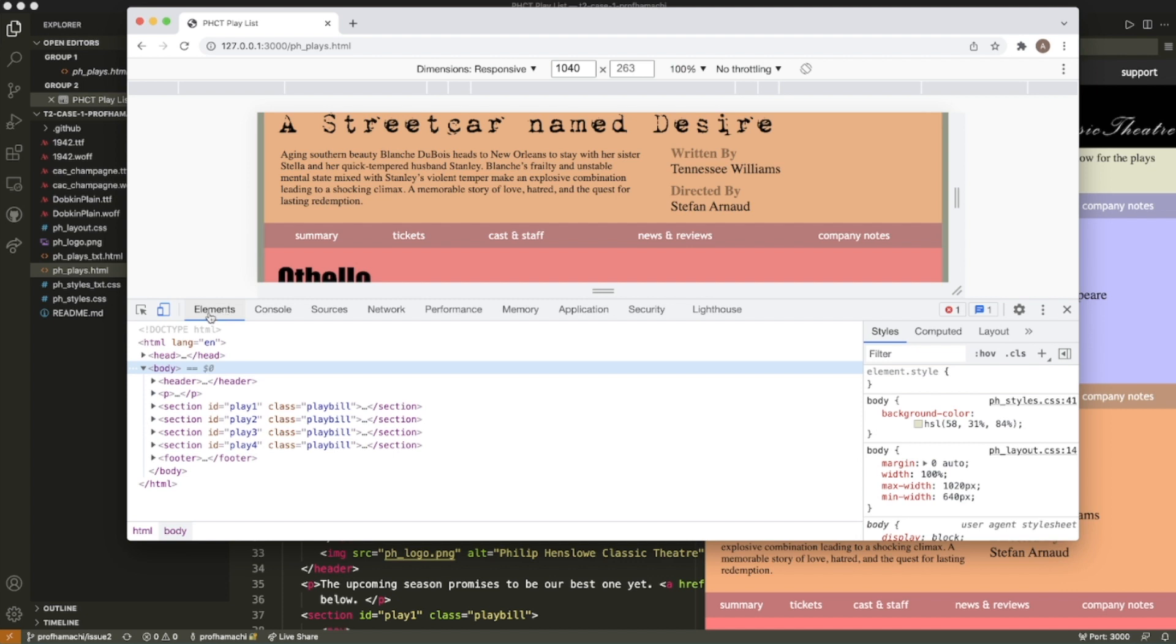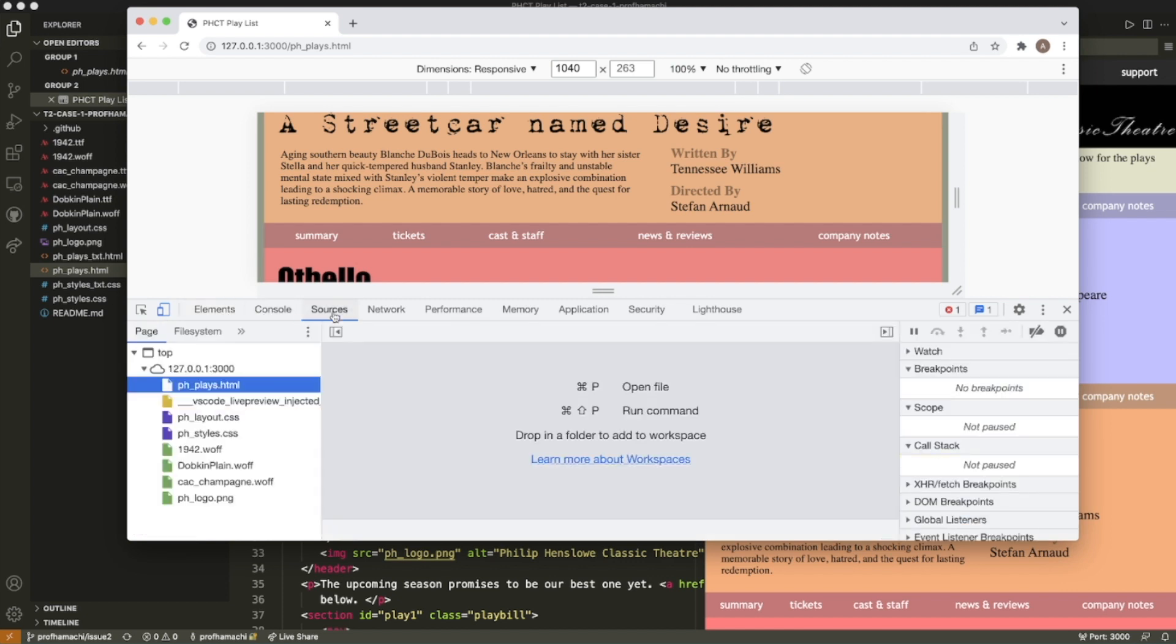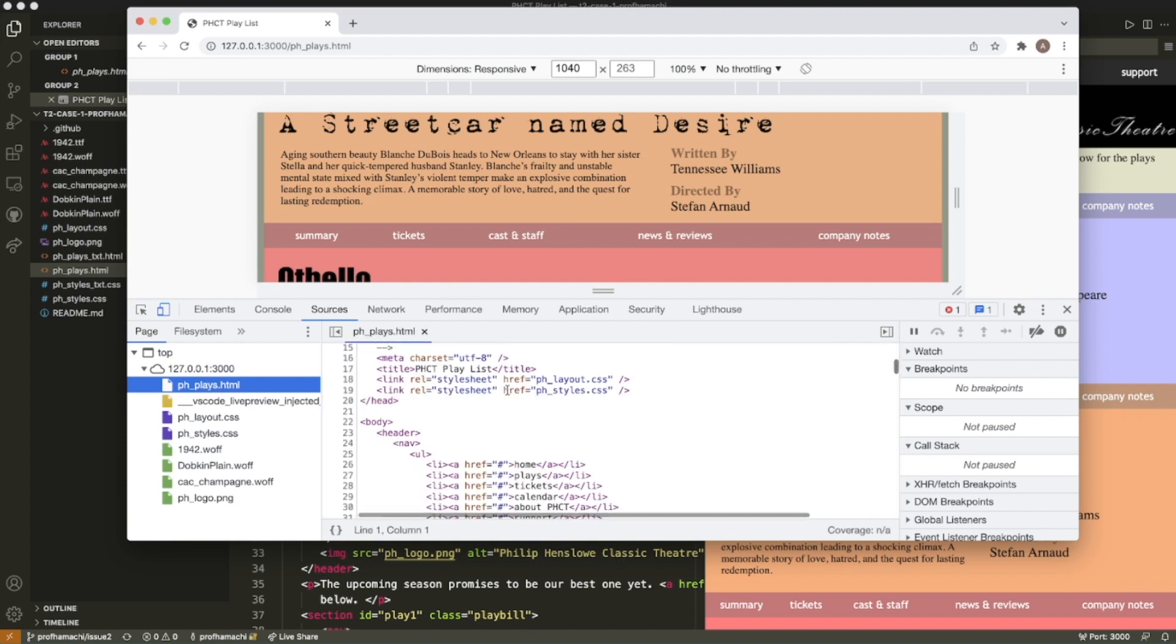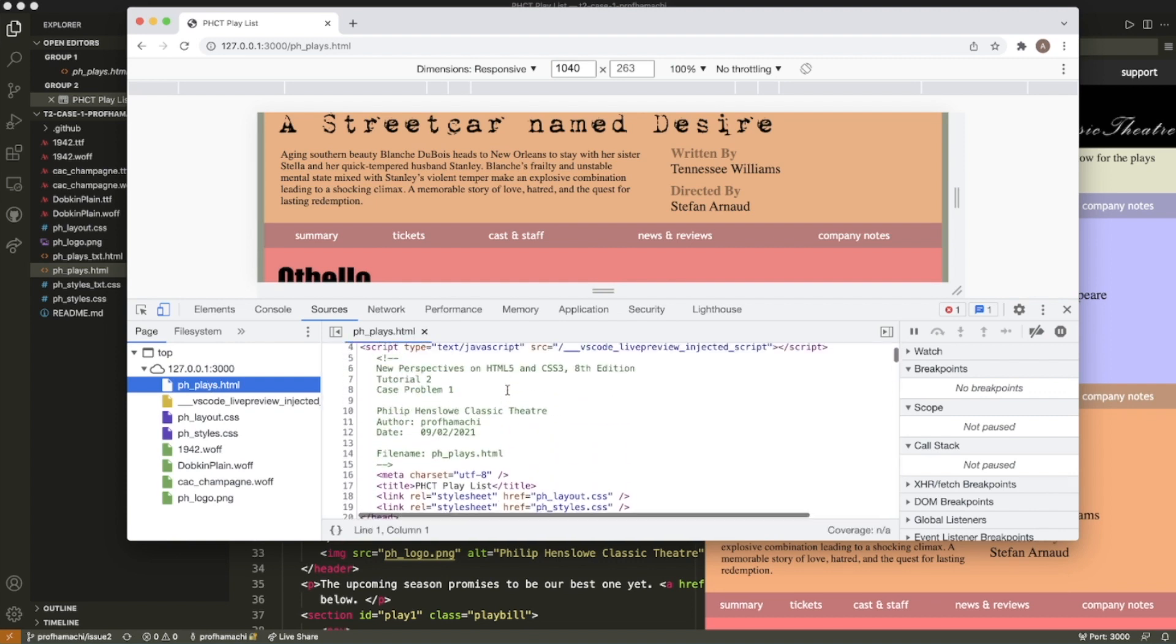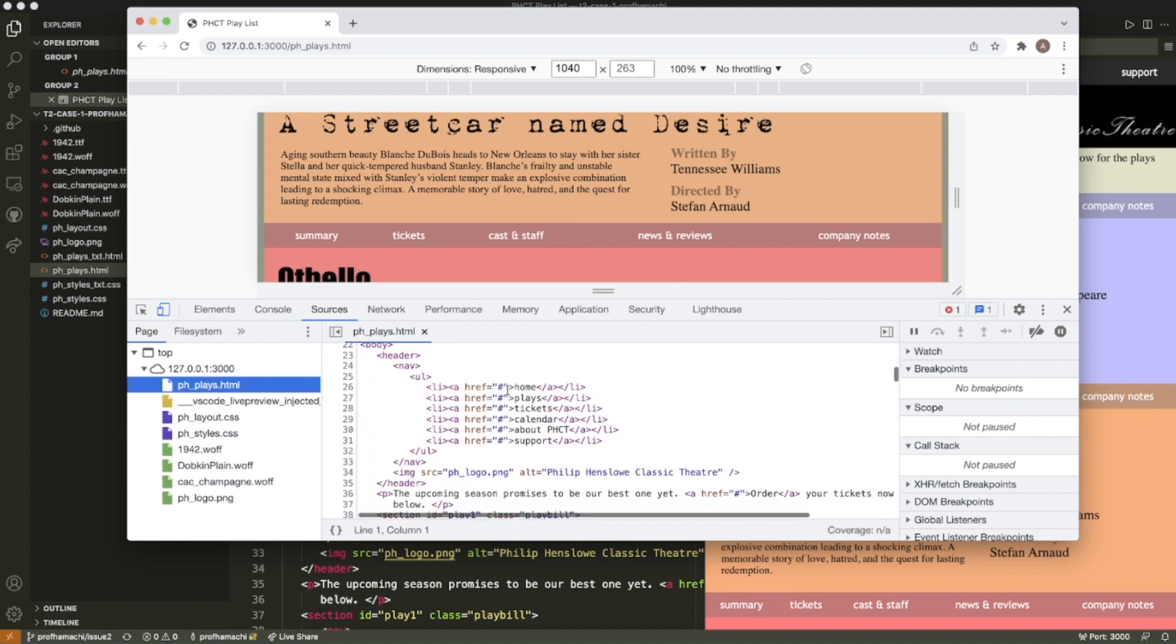So here's our elements, our console if we were running JS here. Our sources, these are all of the files that are out here. We can get an idea of what the HTML is looking like here.